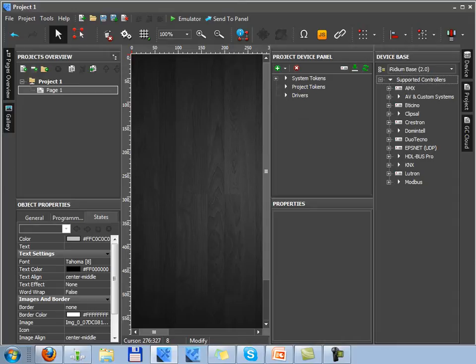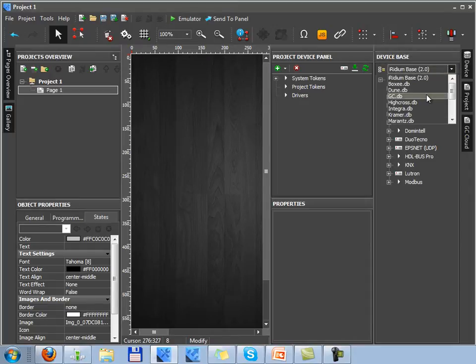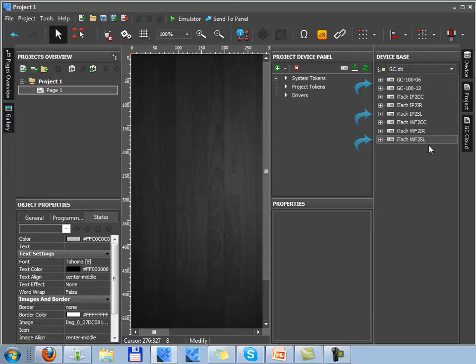This converter will convert a command which will be sent via the TCP protocol to the equipment using the CAM port. These converters are produced by the Global Cache Company and they can be used in Iridium projects. It's possible to convert data if you use such converters as GC100 or iTech or IP2SL or Wi-Fi 2SL.